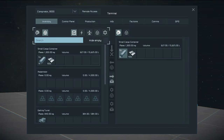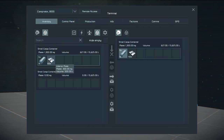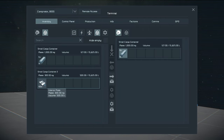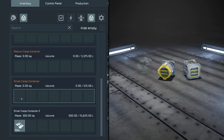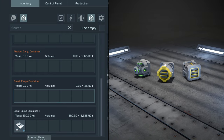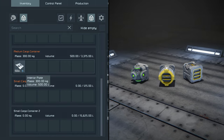Advanced filters help manage grid inventories. Inventories connected by conveyors allow item movement within connected grids. However, size, volume, or type restricted inventories only allow certain items to be transferred.